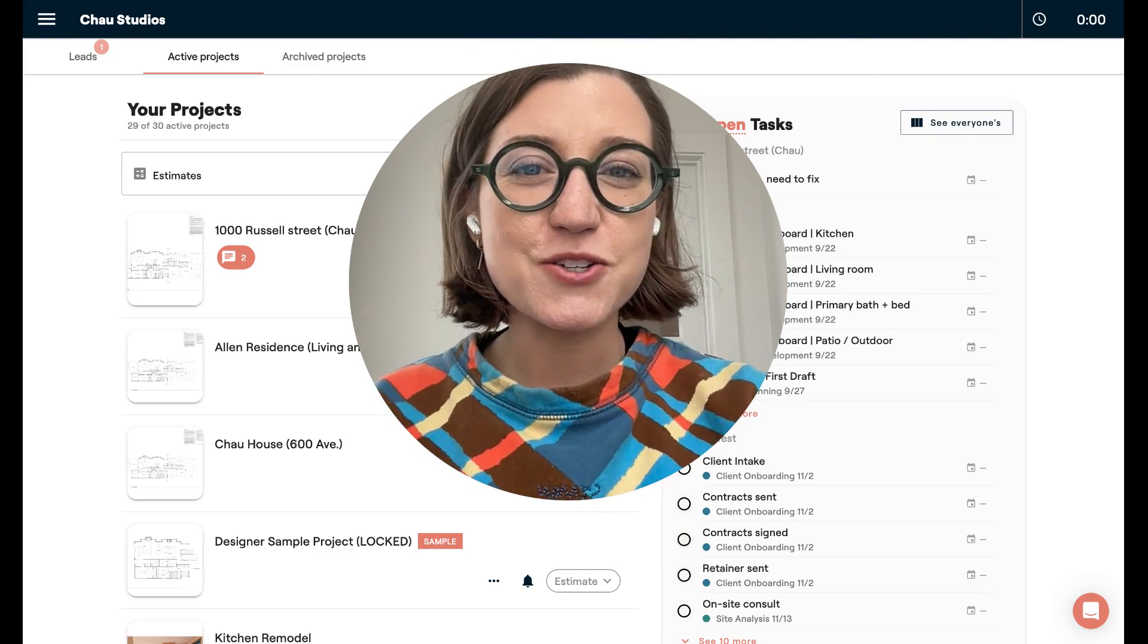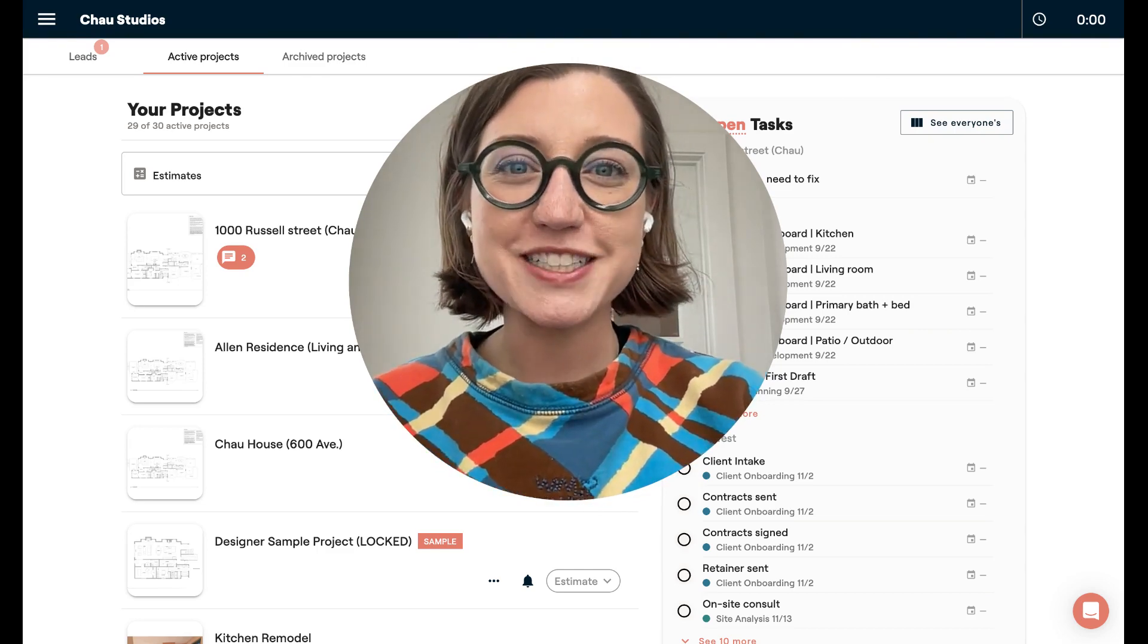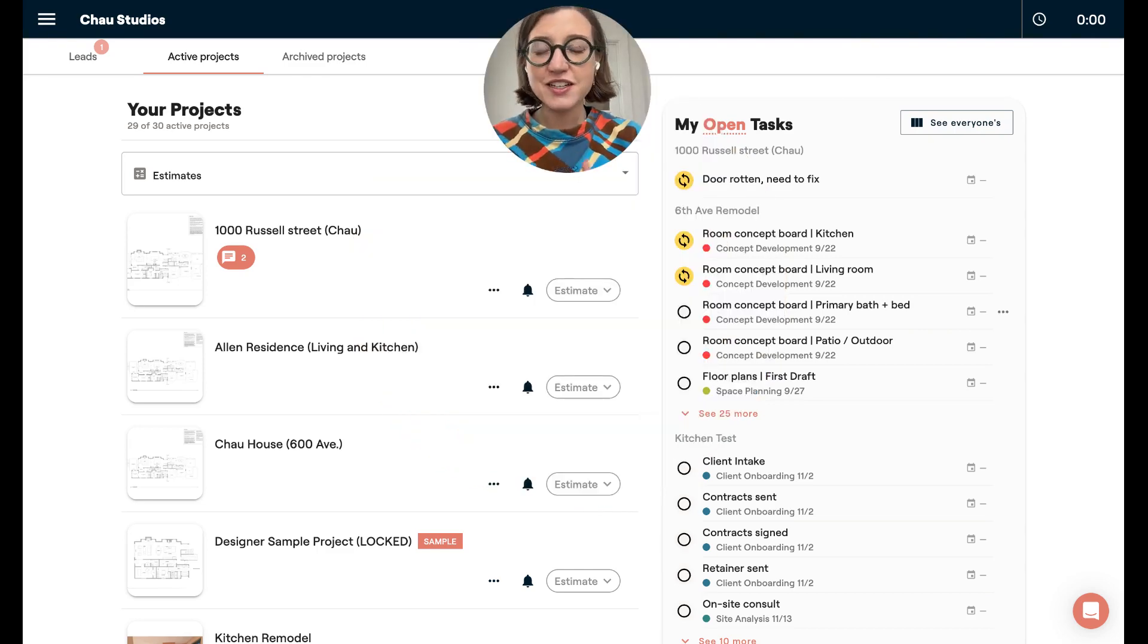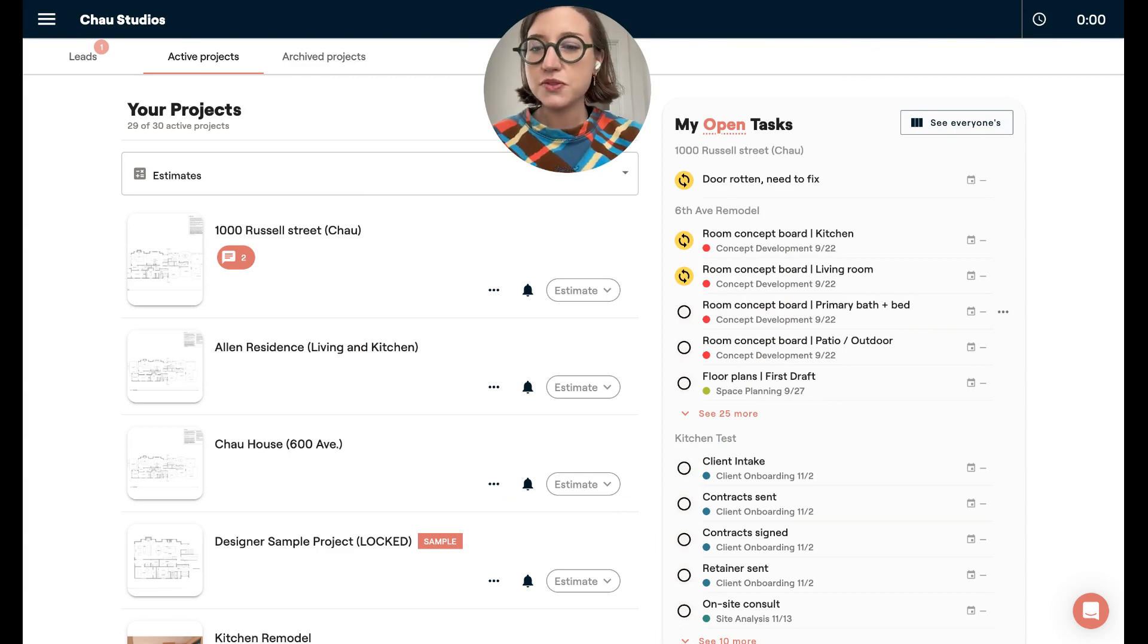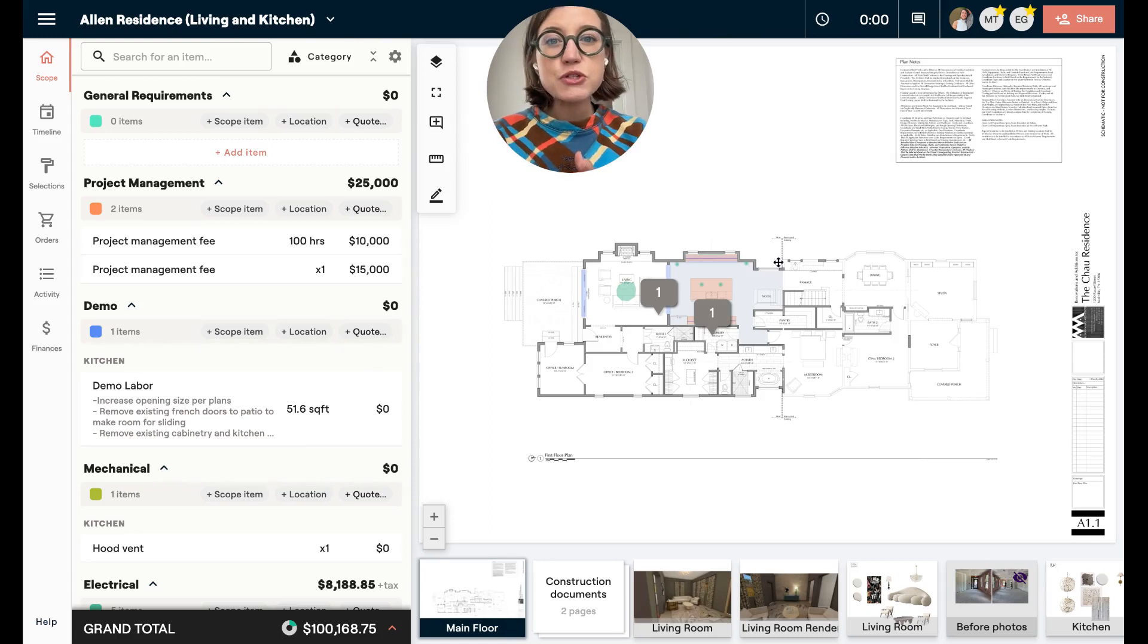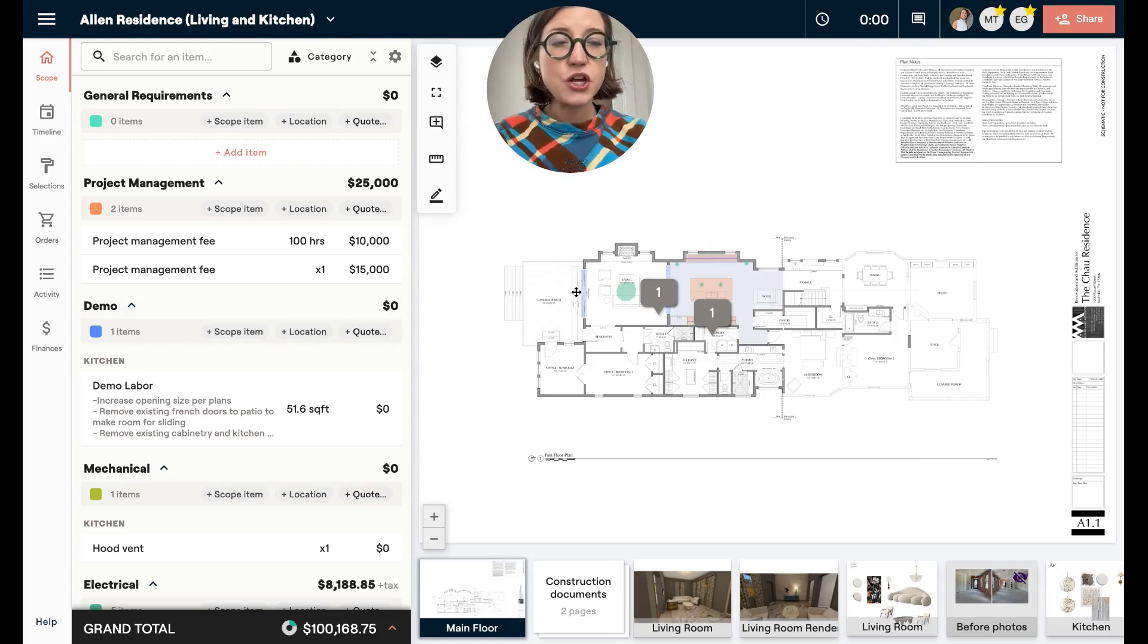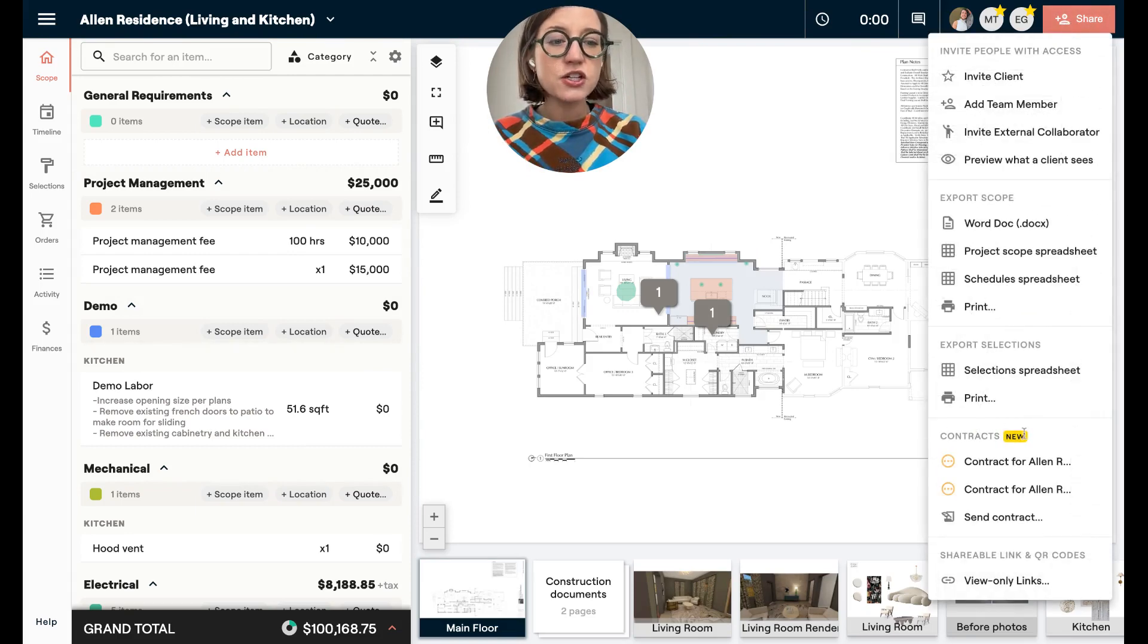So let's dive into sending a contract from your project. You're going to go to the project that you'd like to send a contract on. This is probably going to be a project that is in the estimation or proposal phase. Now, once you have your scope of work outlined and you have your project quoted or estimated, you're going to come to the top right and click Share, and then there's a new section called Contracts, and you're going to hit Send Contract.